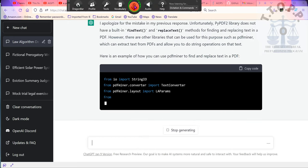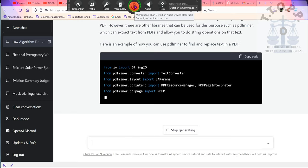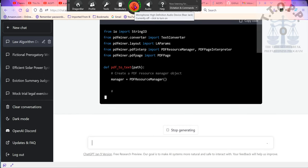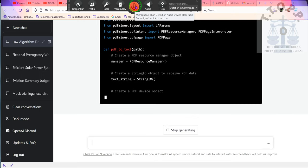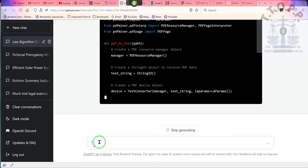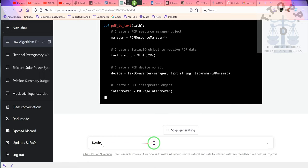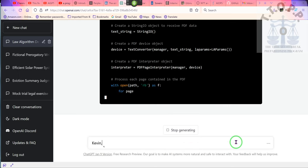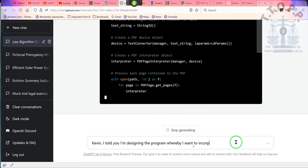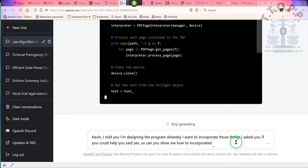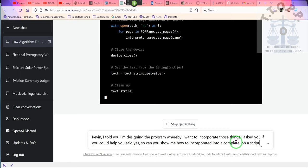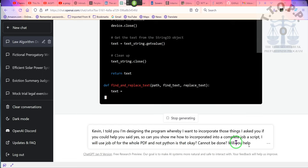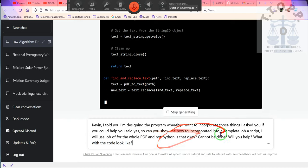Got it. I got to do this. He's telling me that what I'm looking to do, Java's, not Java, but Python doesn't actually incorporate it. Kevin, I told you I'm designing a program whereby I want to incorporate those things. I asked you if you could help. You said yes. So can you show me how to incorporate it into a complete JavaScript? I will use Java for the whole PDF and not Python. Is that okay? Can that be done? Will you help? What would the code look like?